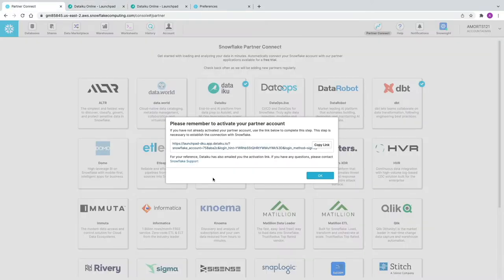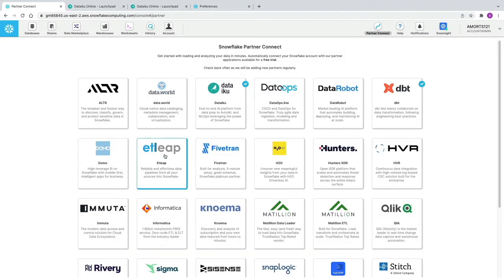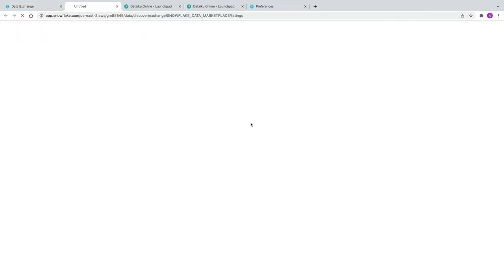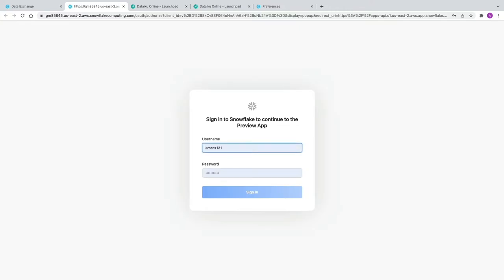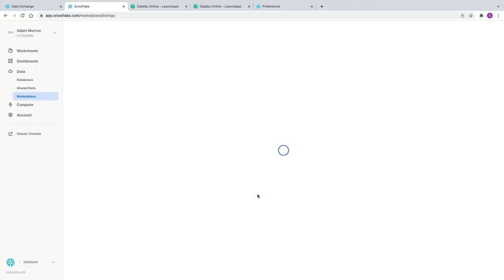Back in the Snowflake web UI, we're now going to head to the Snowflake Marketplace. We want to make sure we're still running under the account admin role, then click Data Marketplace and Explore the Snowflake Data Marketplace. If you're not familiar with Snowflake's Data Marketplace, I'll put a link up to last week's video for a quick overview. We're now going to be taken into Snowsite, which is Snowflake's next generation version of the classic web UI, and this is where you access the Marketplace listings.